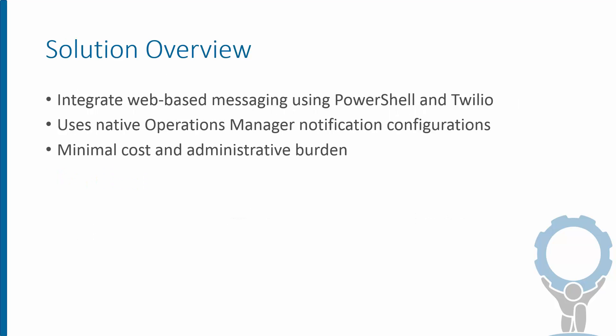The solution we'll be looking at in this case is a PowerShell-based method to do this. We'll use PowerShell to integrate with Twilio's web-based messaging service, which provides a way to deliver text messages and voice calls.